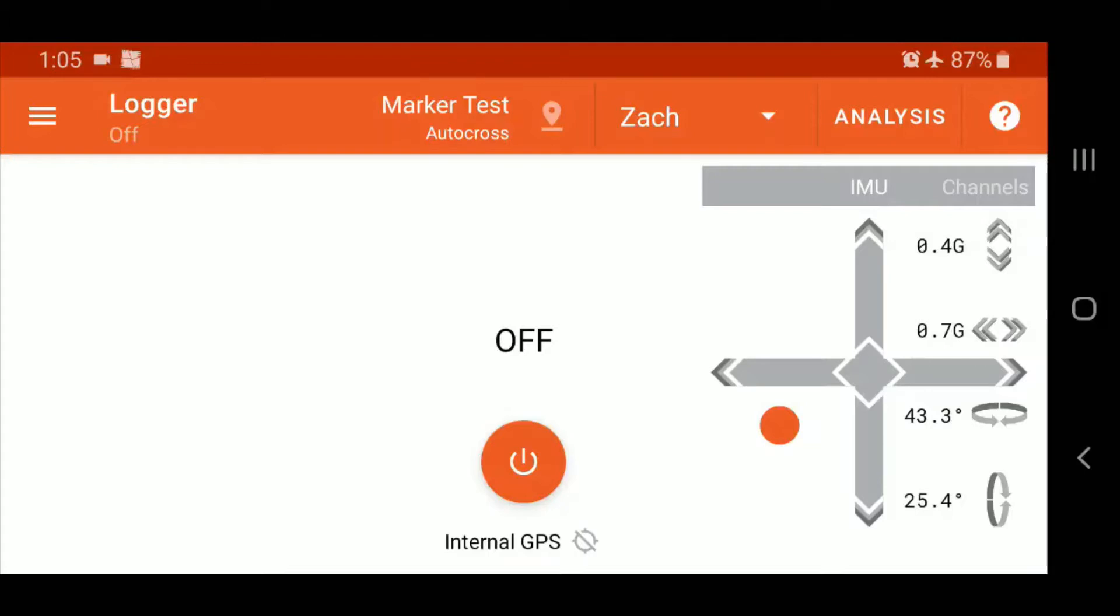So first off, we're going to talk about triggers versus markers. There are start-stop triggers within Solostorm and start-stop markers, as well as a staging marker. Now triggers are much like the name describes - they trigger an action. That may be an easier way to think about it.